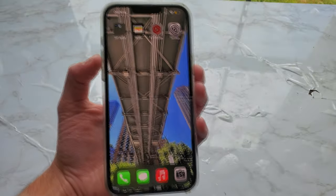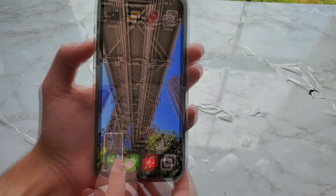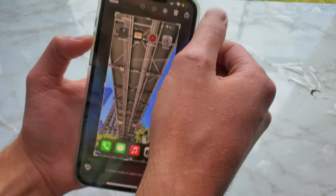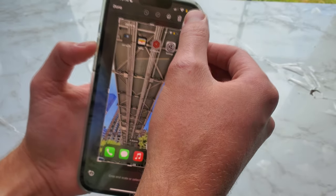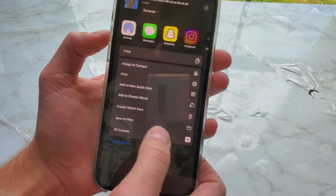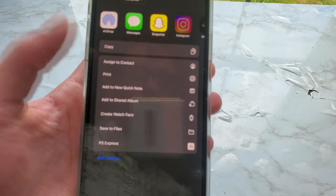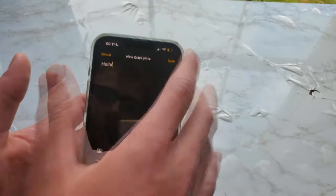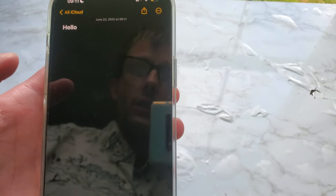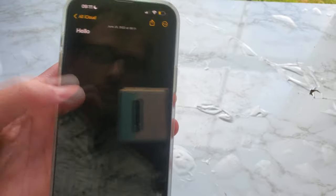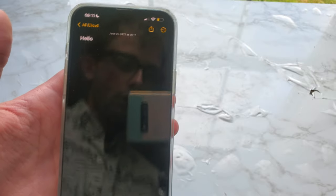There is now an option when you take a screenshot — tap on it, and you can crop and scale or tap the share button. Down here you can add it to a new quick note. I typed 'hello' and saved. Inside the notes app, it looks like it did not save the photo or screenshot — it just saved the note.